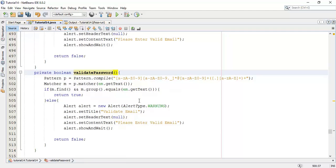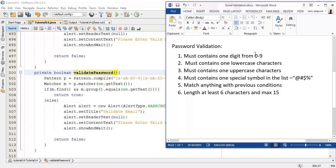Now the pattern for the validation must be like this: the password must contain digits from 0 to 9, must contain lowercase and uppercase characters, special symbols like at-the-rate, hash, dollar, and percentage symbol. It can match multiple times with the previous condition, and we can set the length of the characters — at least 6 or a maximum as per our convention.